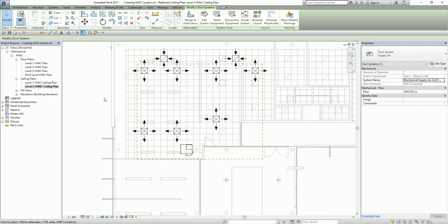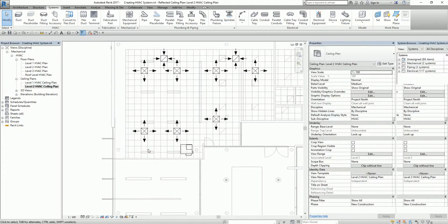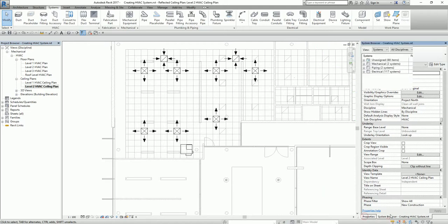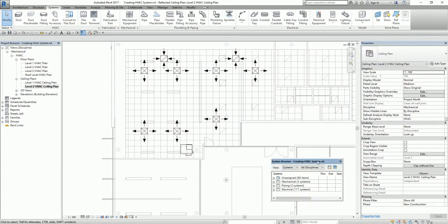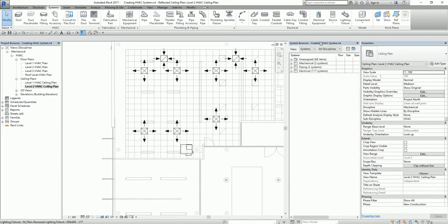Another way to check the system is to right-click on the blank space, and there's a Browser option. Select System Browser. This opens the System Browser panel where you can review your systems.